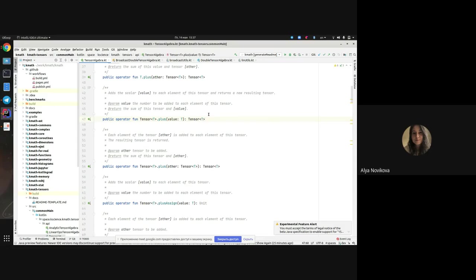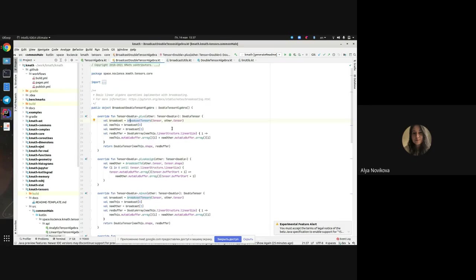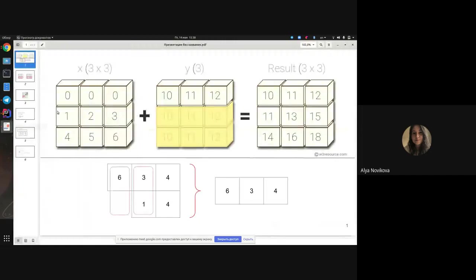There is also a version with broadcasting. All broadcast implementations are in the BroadcastDoubleTensorAlgebra file. Broadcasting works in a similar way to classic implementations such as in NumPy or PyTorch libraries. Standard multi-shape broadcasting is used for all element-wise functions like plus, minus, and so on. For example, when we want to add a matrix and a vector — we have a 3×3 matrix and a vector of length 3 and want to add them.